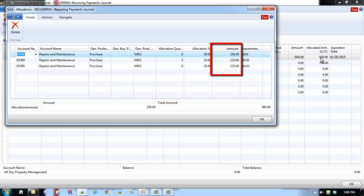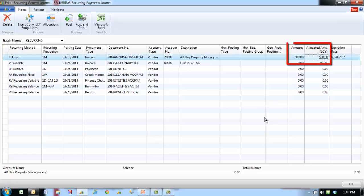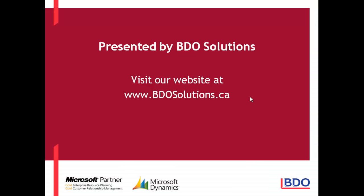If you use the allocation quantity or allocation percent field, the program calculates the allocated amount. However, the amount field can also be used to enter a manually calculated allocation amount. After you enter the lines, the recurring general journal window displays the allocated amount LCY field filled in; if the recurring journal line is in LCY, the allocated amount LCY field will match the amount field but have the opposite sign. This ends our video for today. BDO Solutions thanks you for joining us — please check out our website at www.bdosolutions.ca.